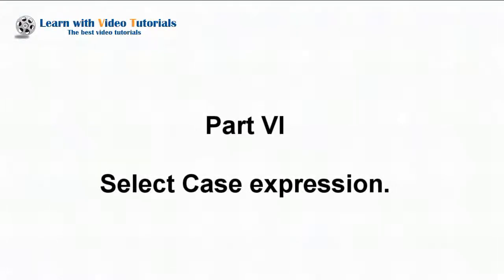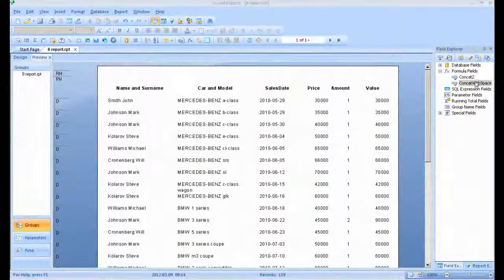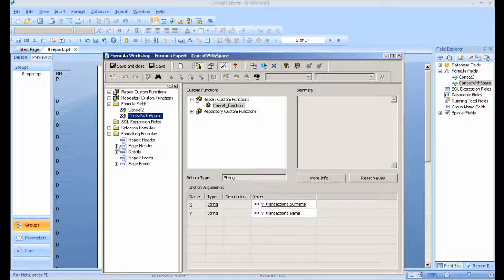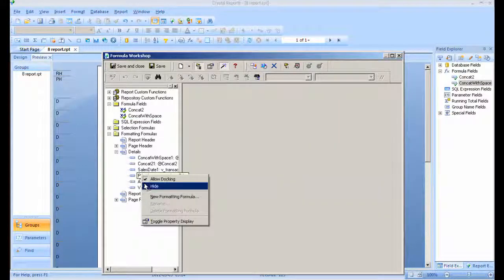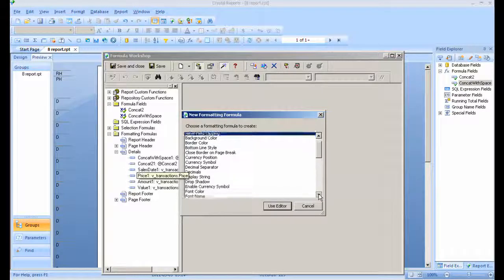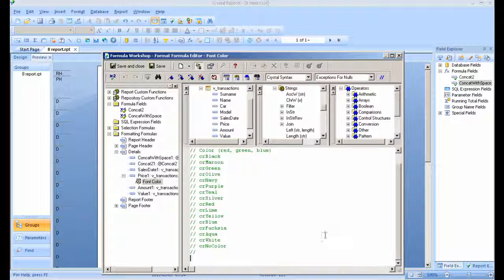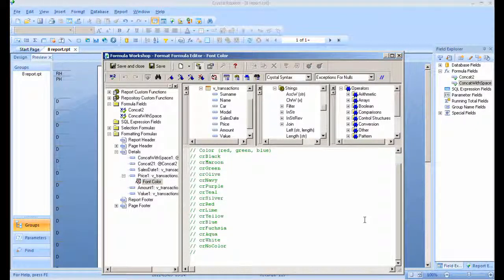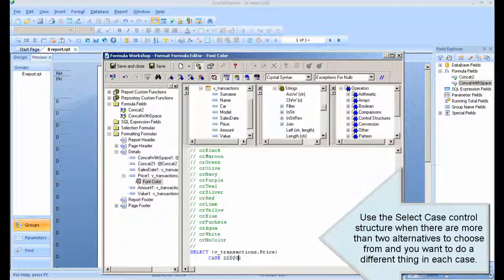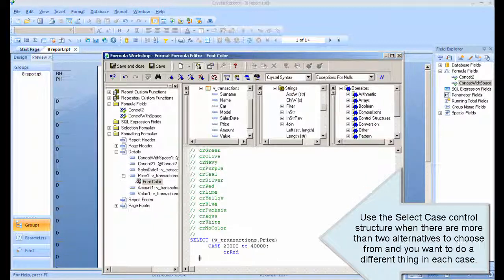Part 6: Select Case Expression. Use the select case control structure when there are more than two alternatives to choose from and you want to do a different thing in each case.